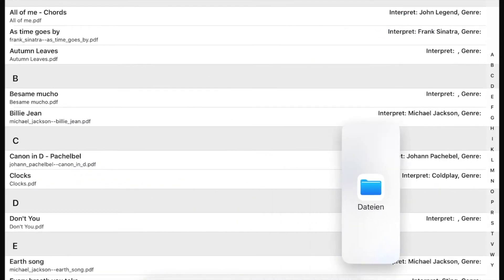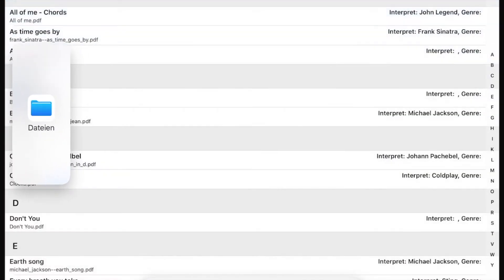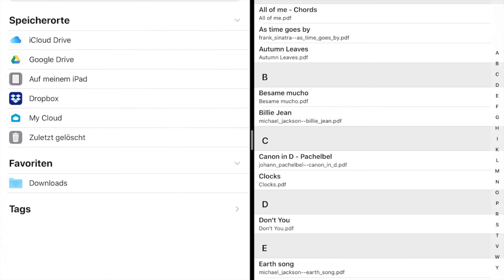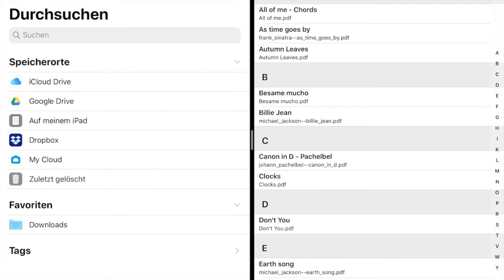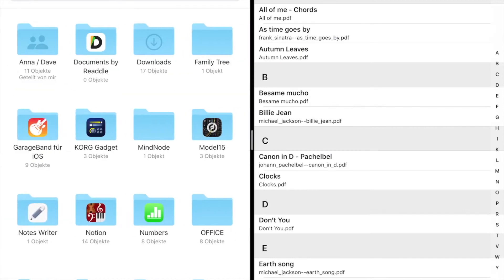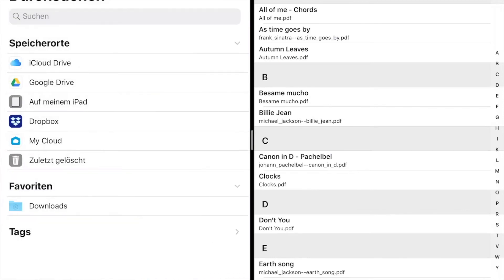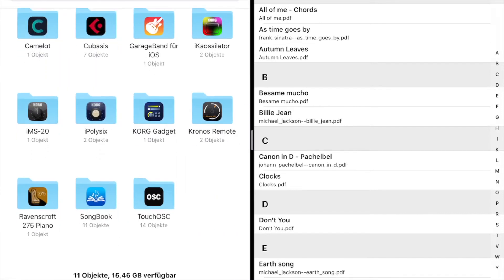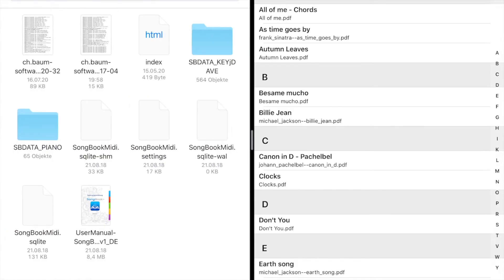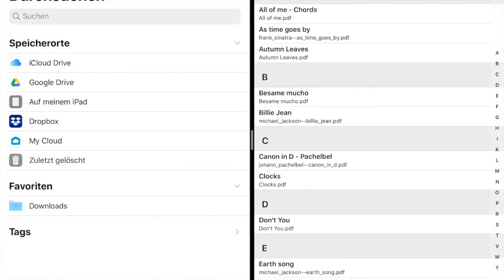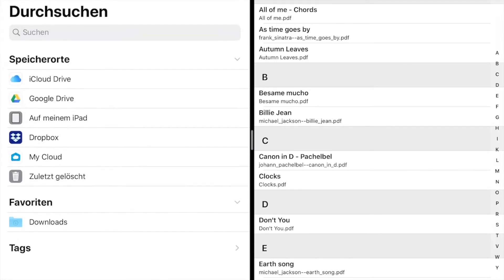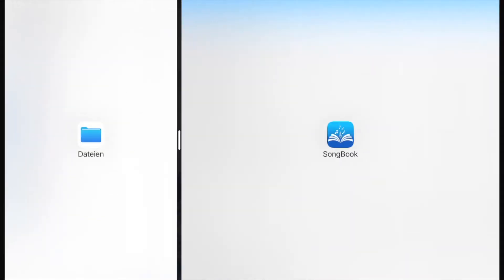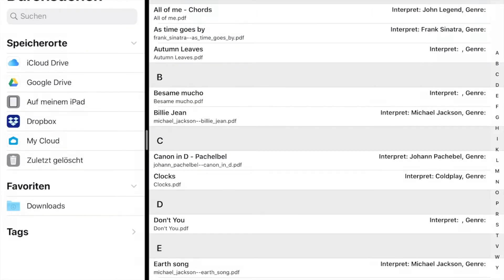The split screen might also come in handy for file management. Just keep Songbook Plus open while managing your iCloud or your local files. To end the split screen view, just drag the divider all the way to either side of the screen.